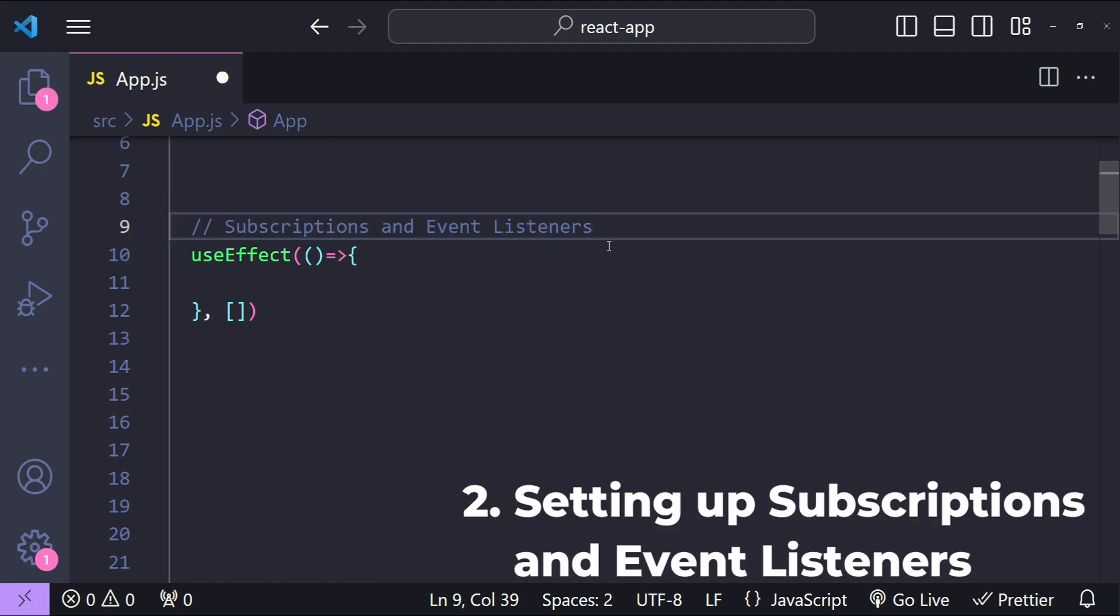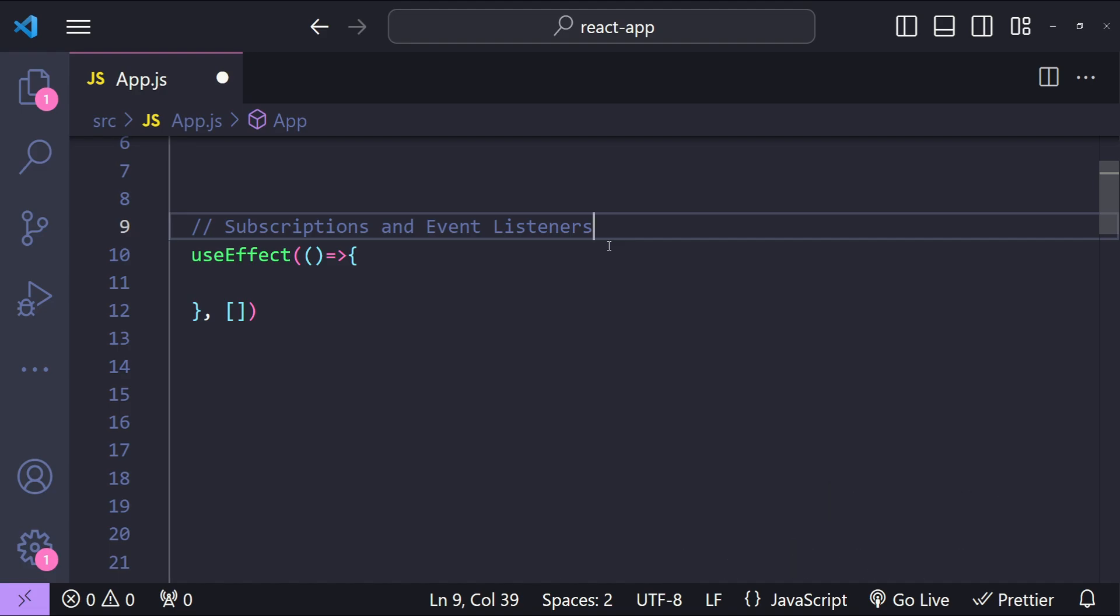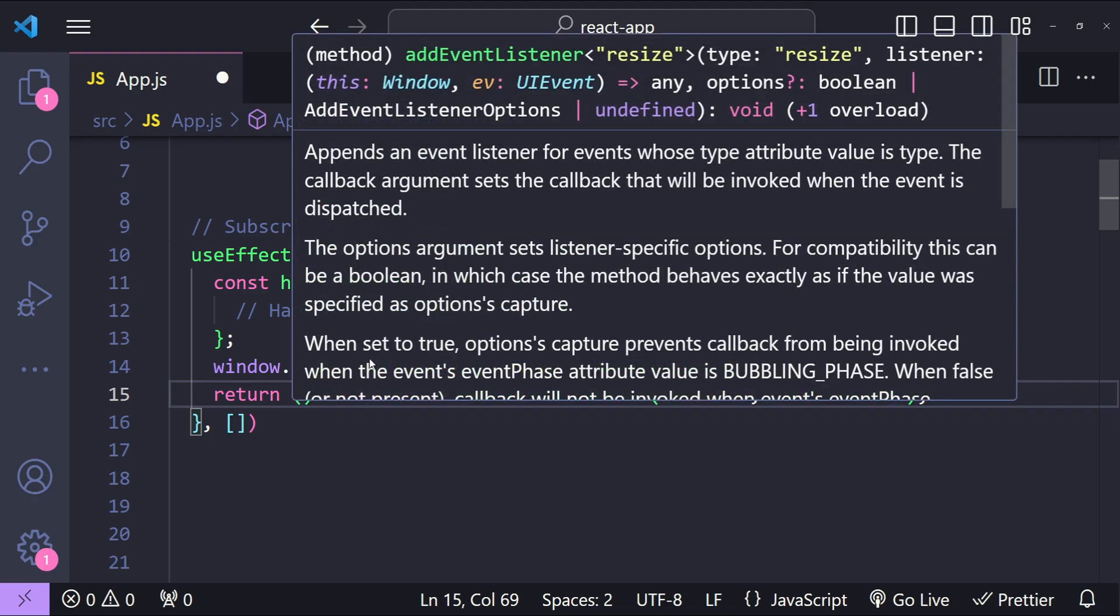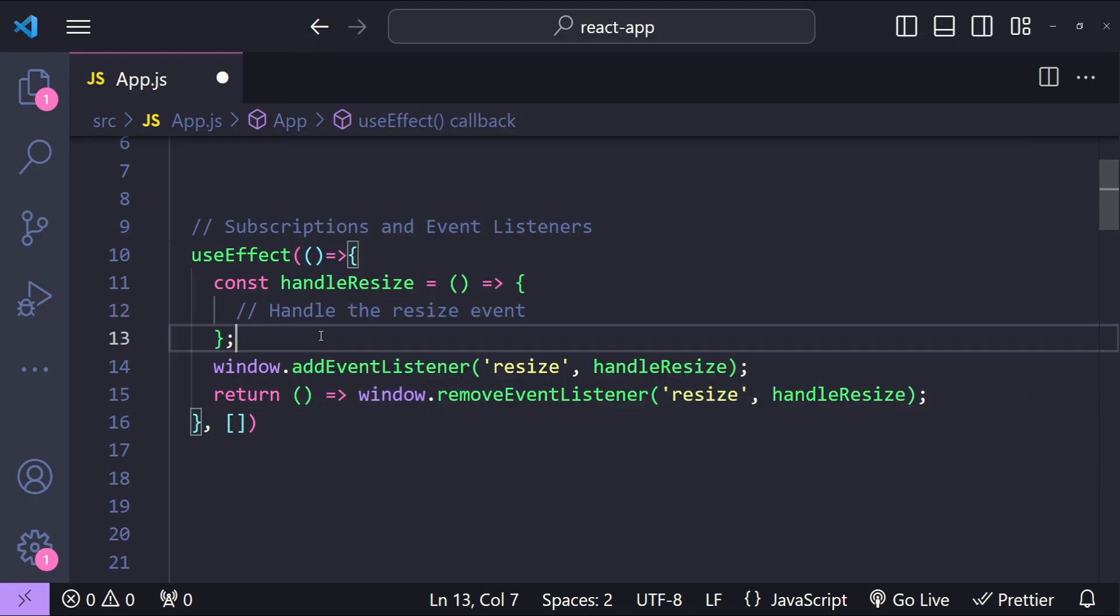Such as WebSocket connections or window resize events. All of these things can be managed within useEffect. For example, if you want to attach an event listener to the window's resize event, then you can do that within useEffect. And then when the component unmounts, you can simply return a cleanup function to remove the event listener to prevent any kind of data or memory leaks.